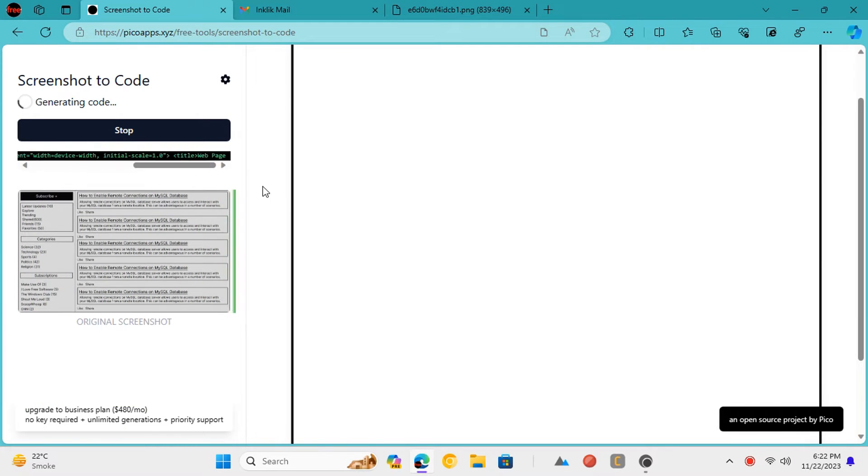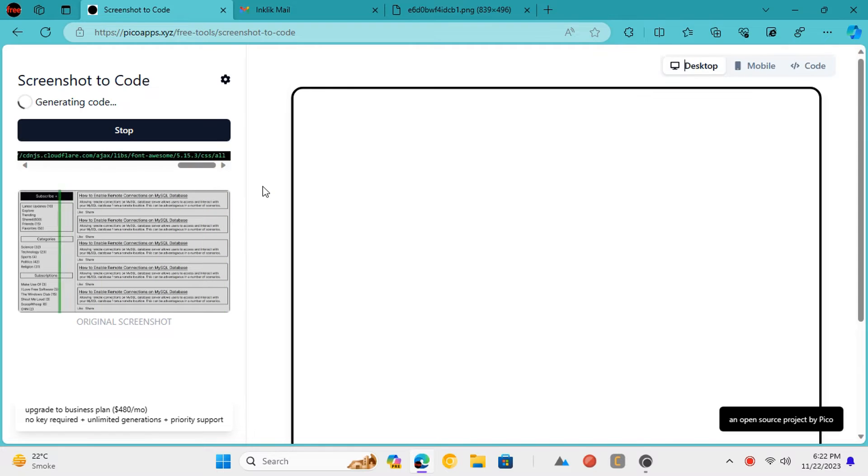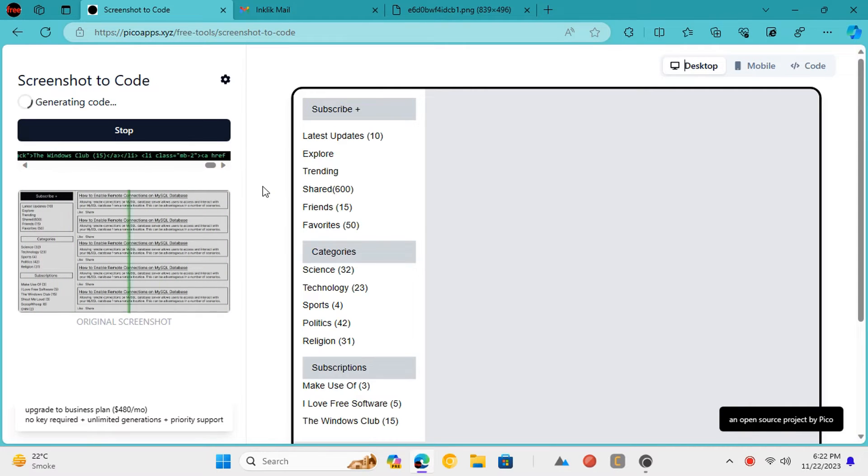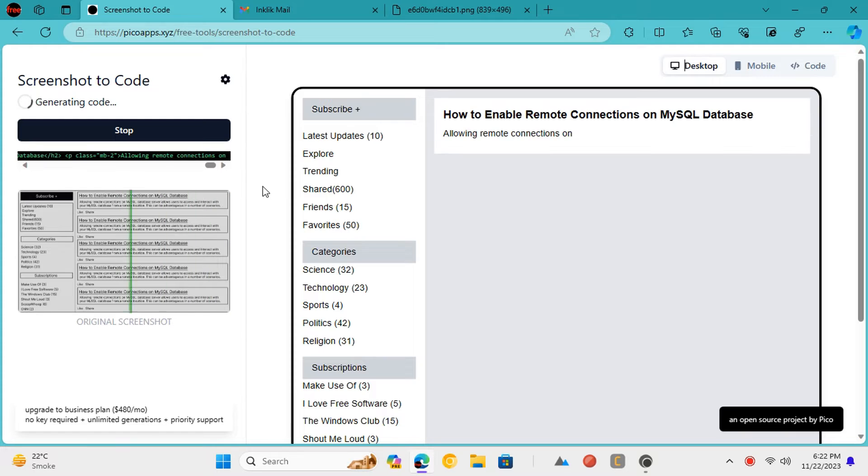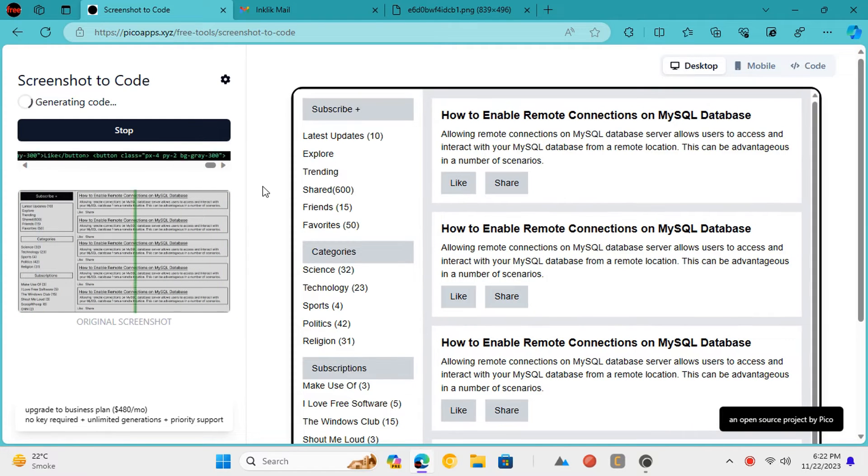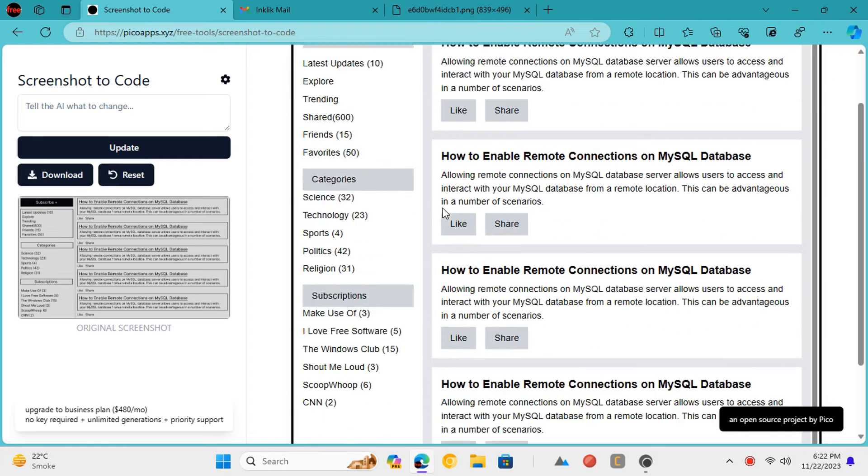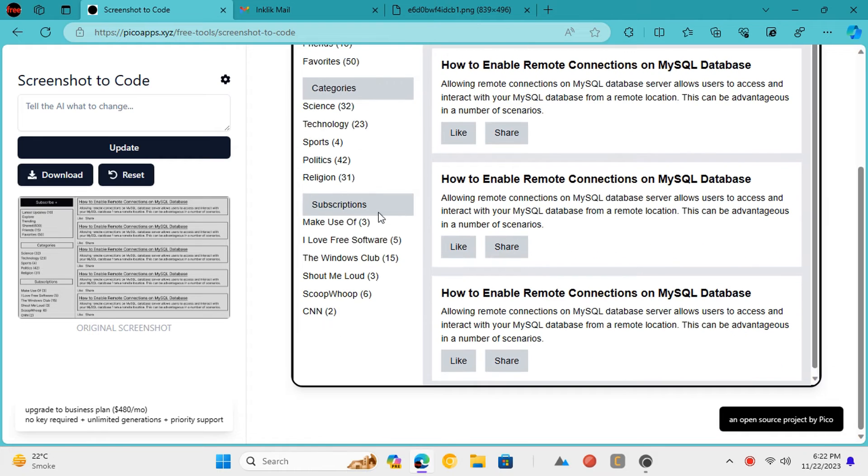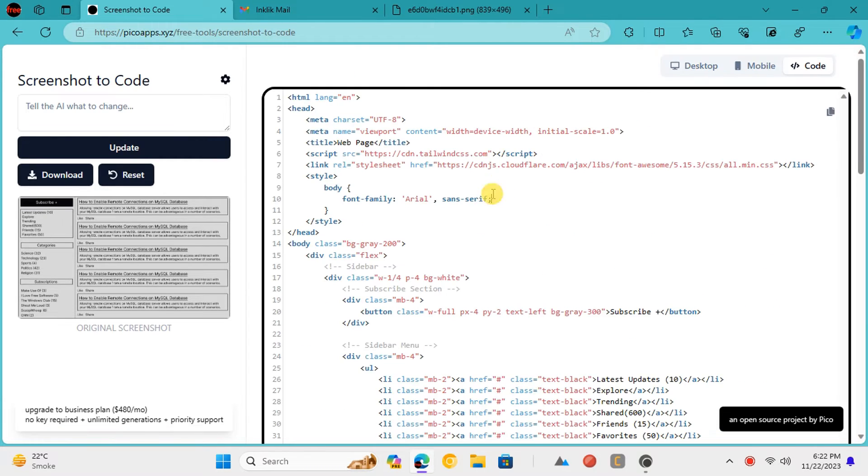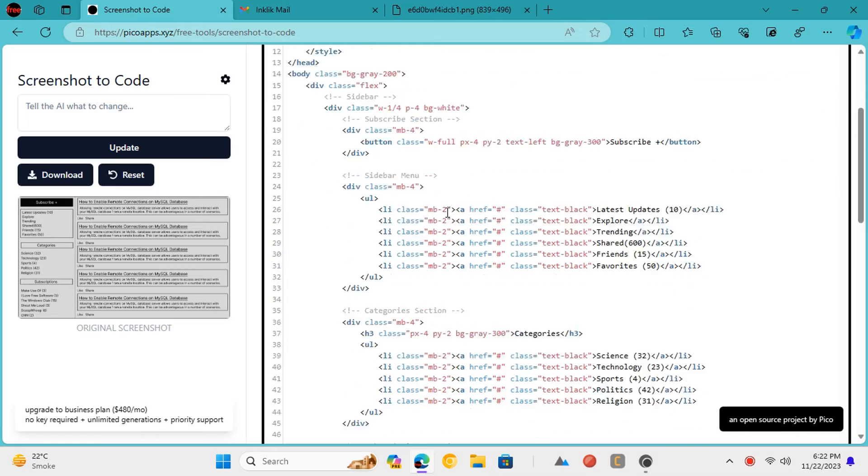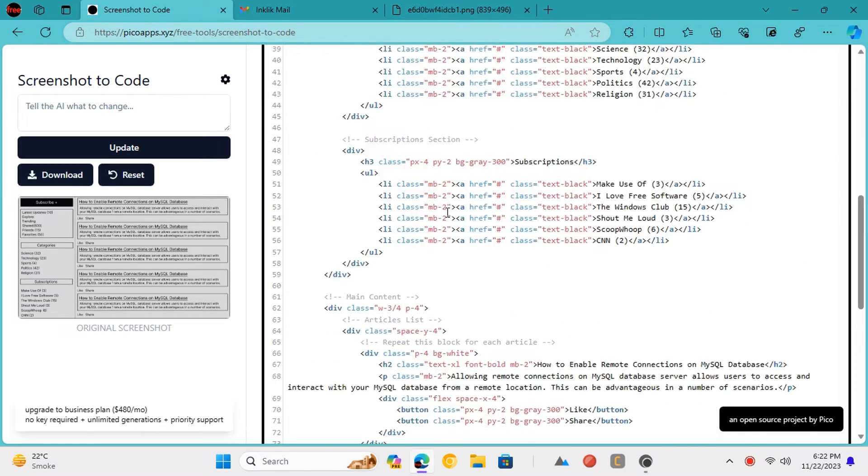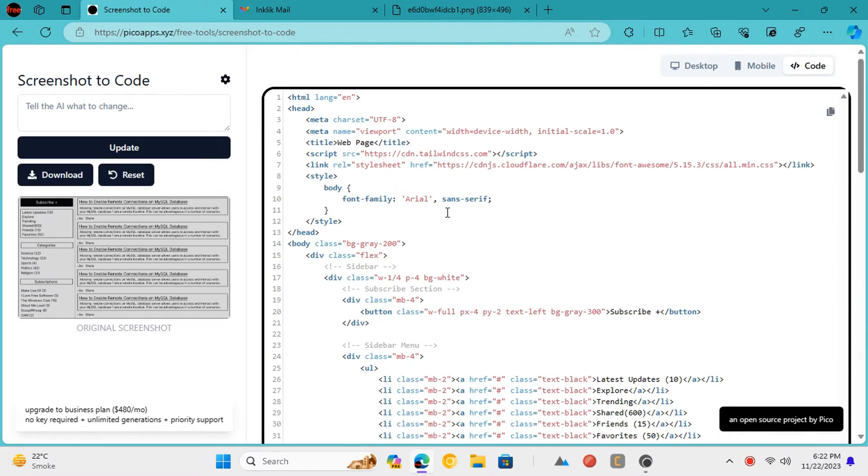In the viewport, you will see it building the UI from scratch. Once it is done, you will see the final UI there. You can also switch to the code view to see the generated HTML and Tailwind code.